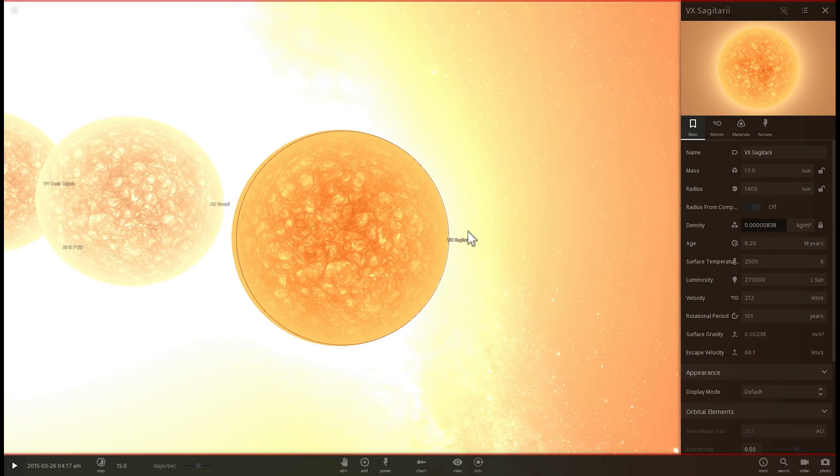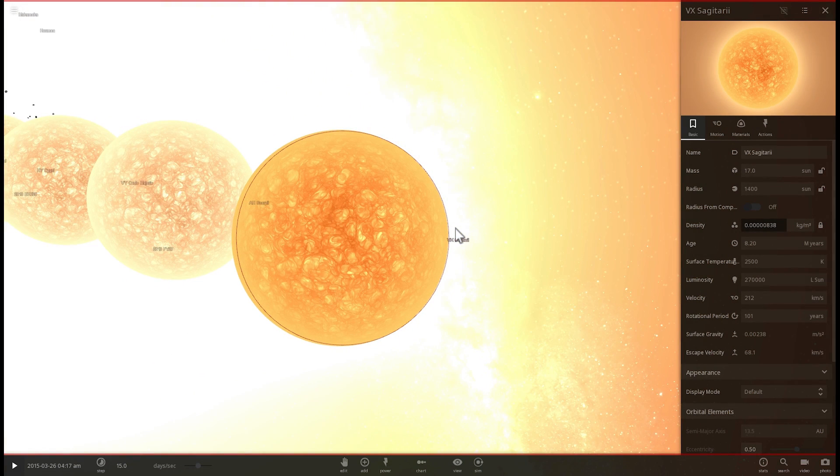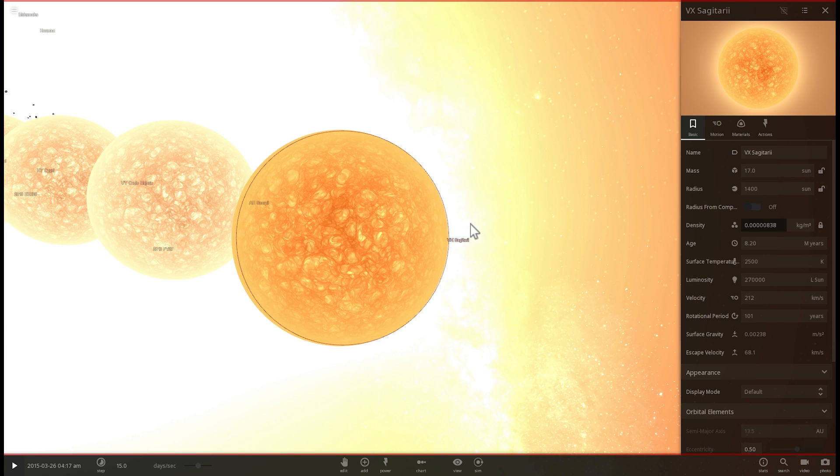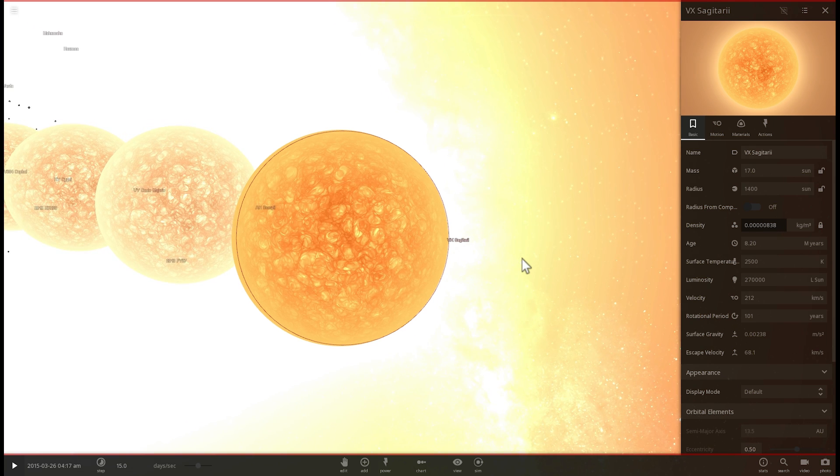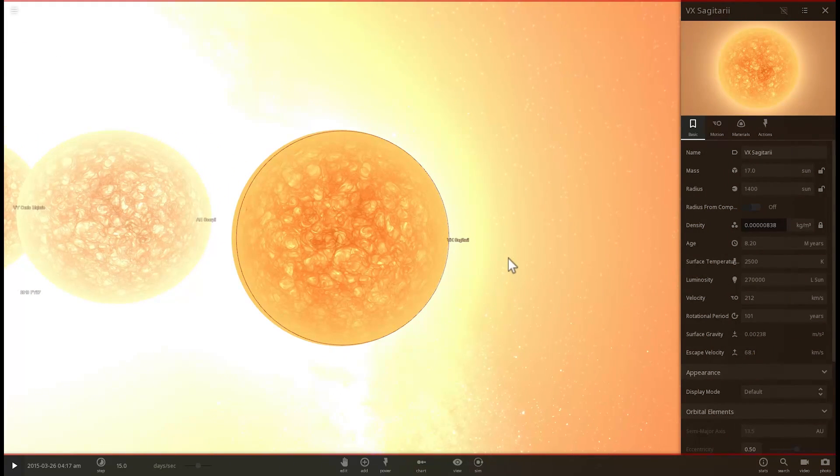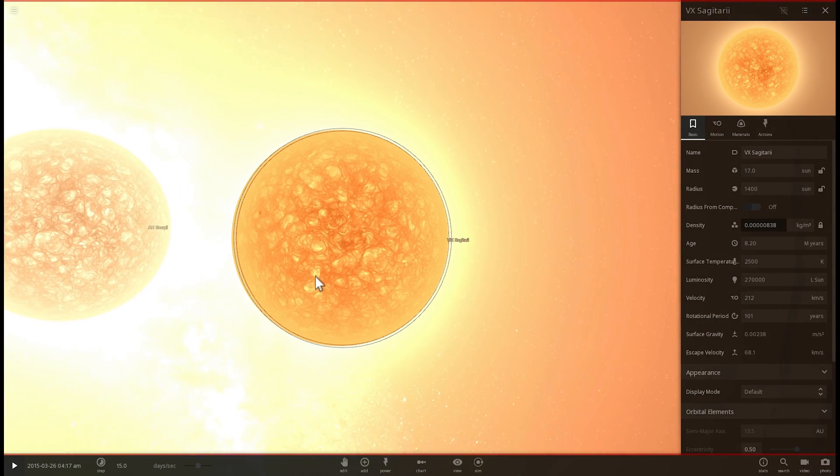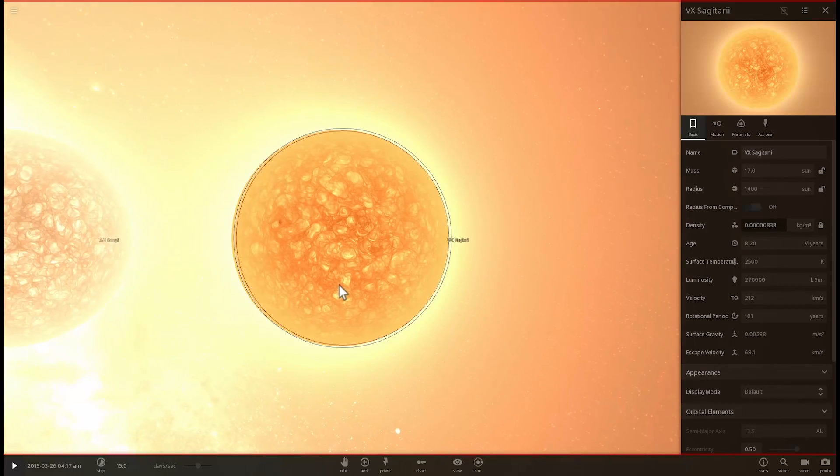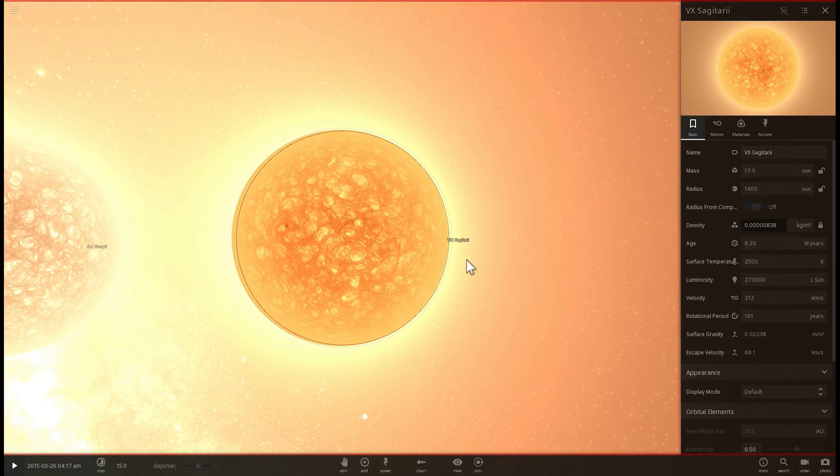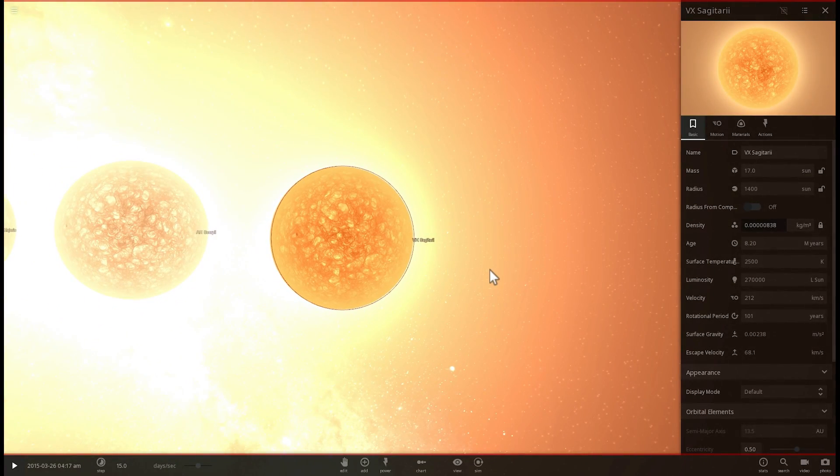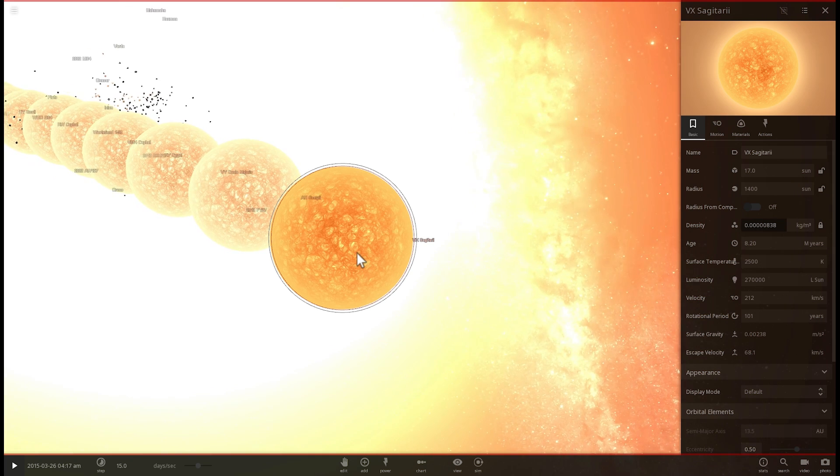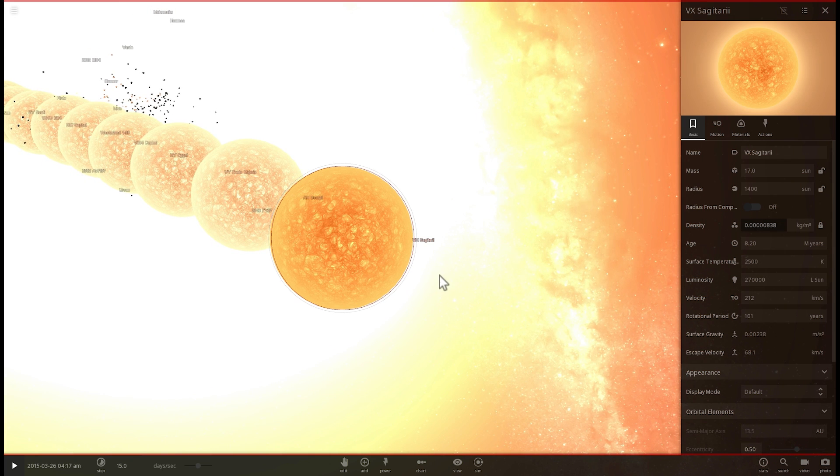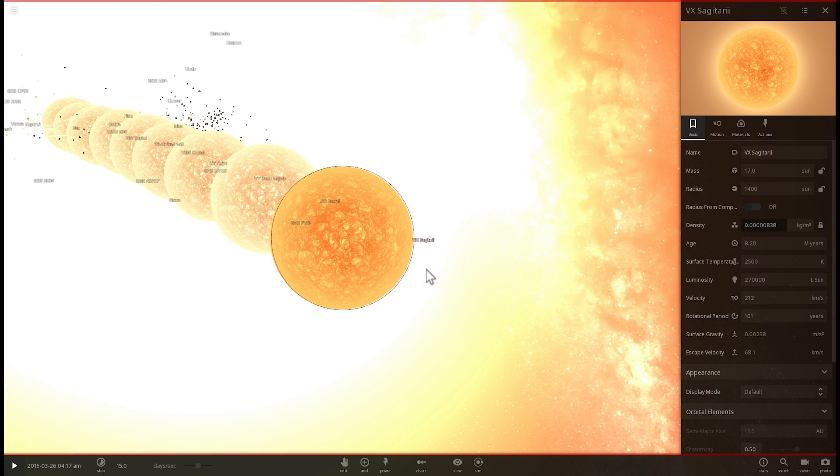But interestingly, this is one of the few stars found like this, so not only is it large, but it seems to change quite a lot quite quickly.